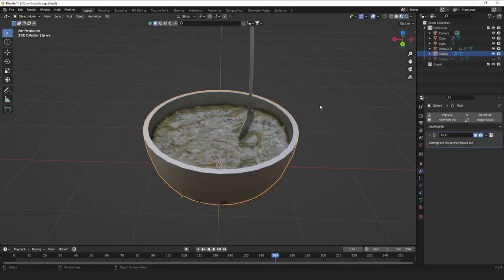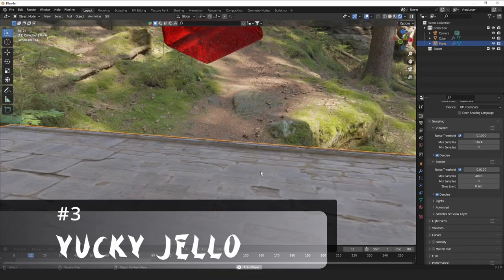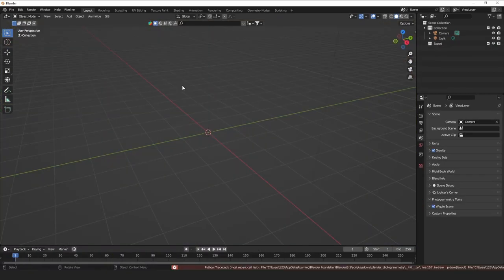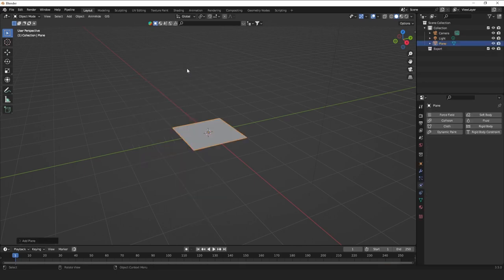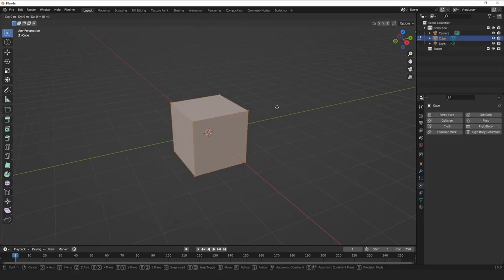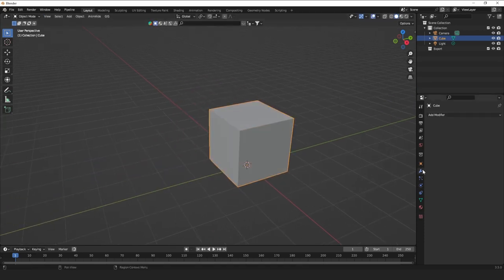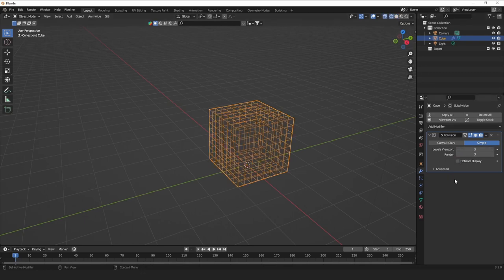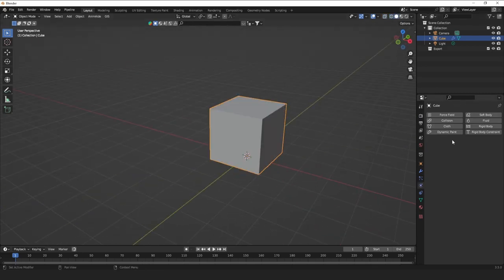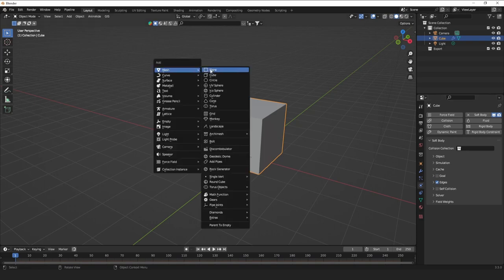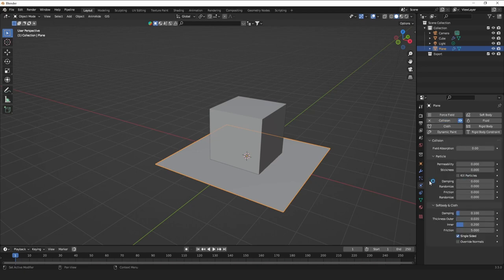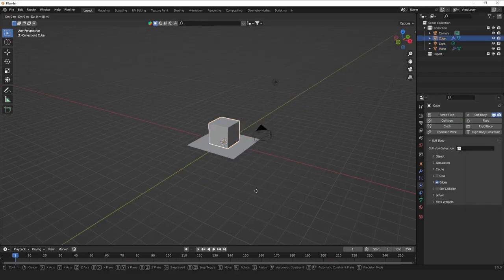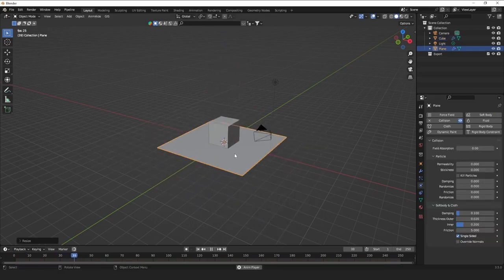We did soup. The next one will be jello. Number three is jello — it's a simple soft body simulation and it's easy to do. The first step is to add a cube, move it up just a bit, and add a Subdivision Surface so it's non-destructive. Add like three or so cuts. Turn off Optimal Display so you can actually see how much geometry you have. The next step is to add a Soft Body. You need something for it to fall onto — in this case just a plane — give it an Easy Collision and move it up. Now we can see it's sort of jello-like.